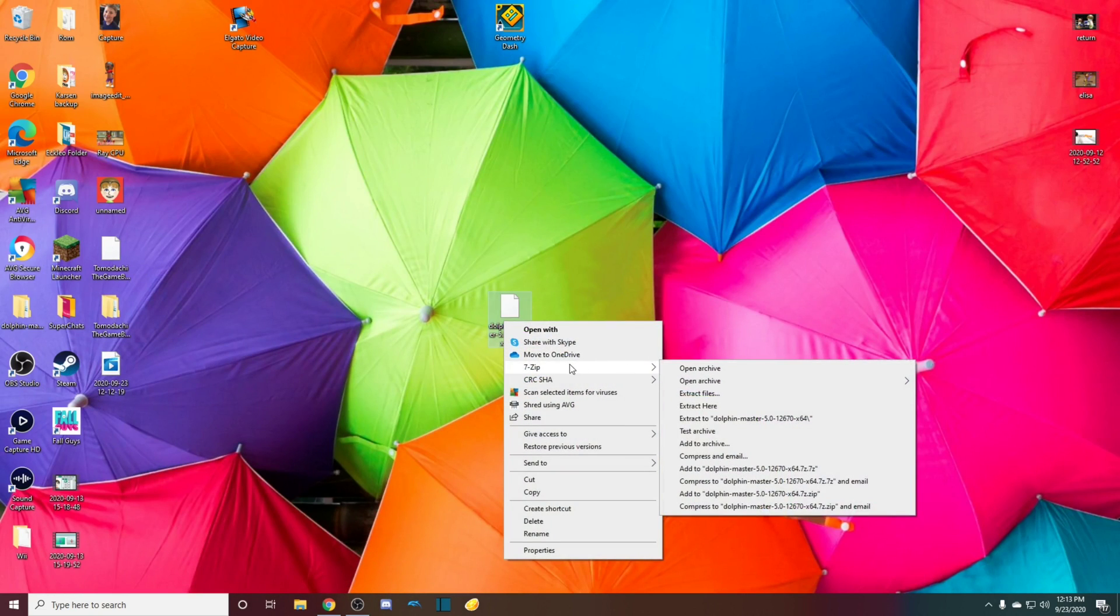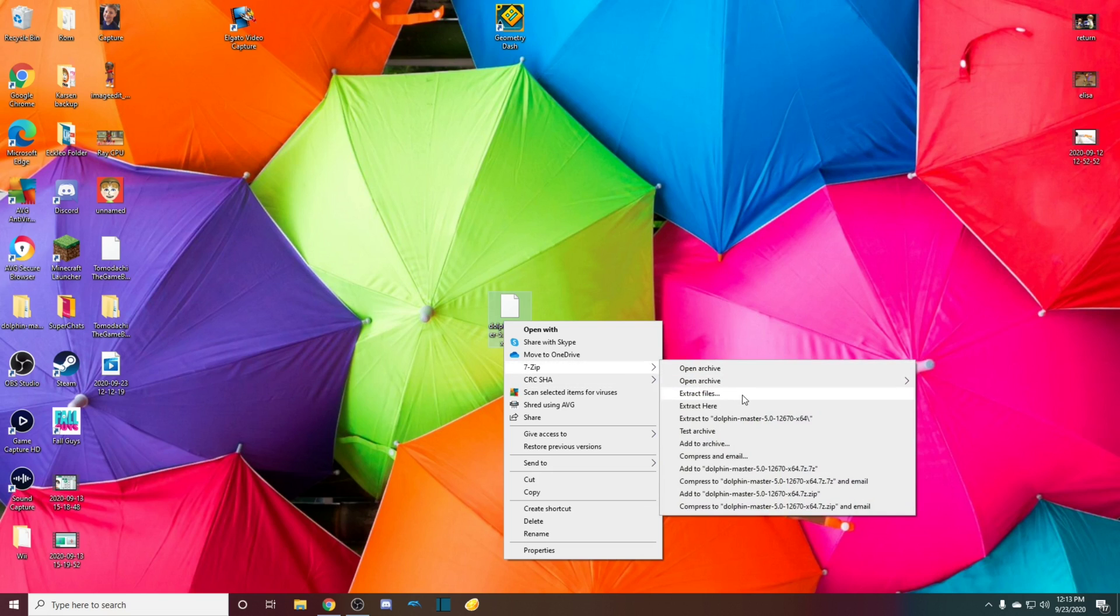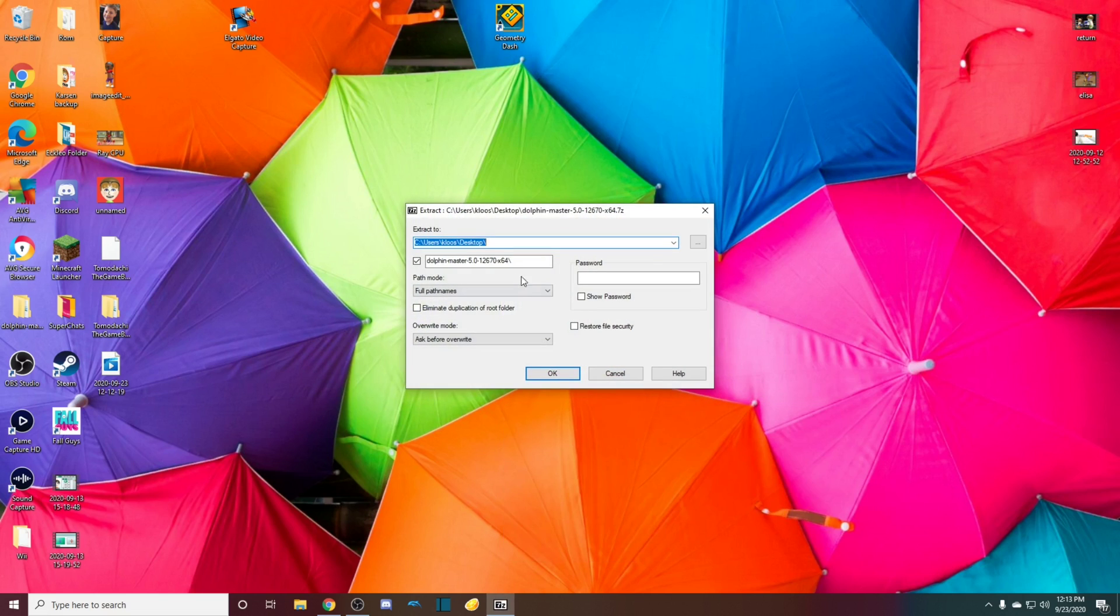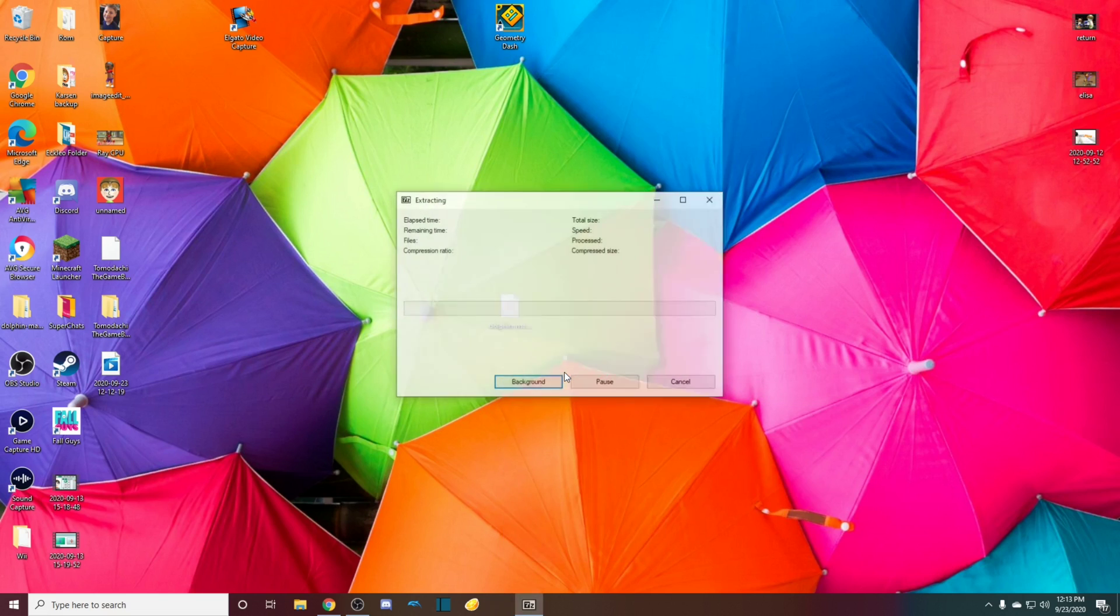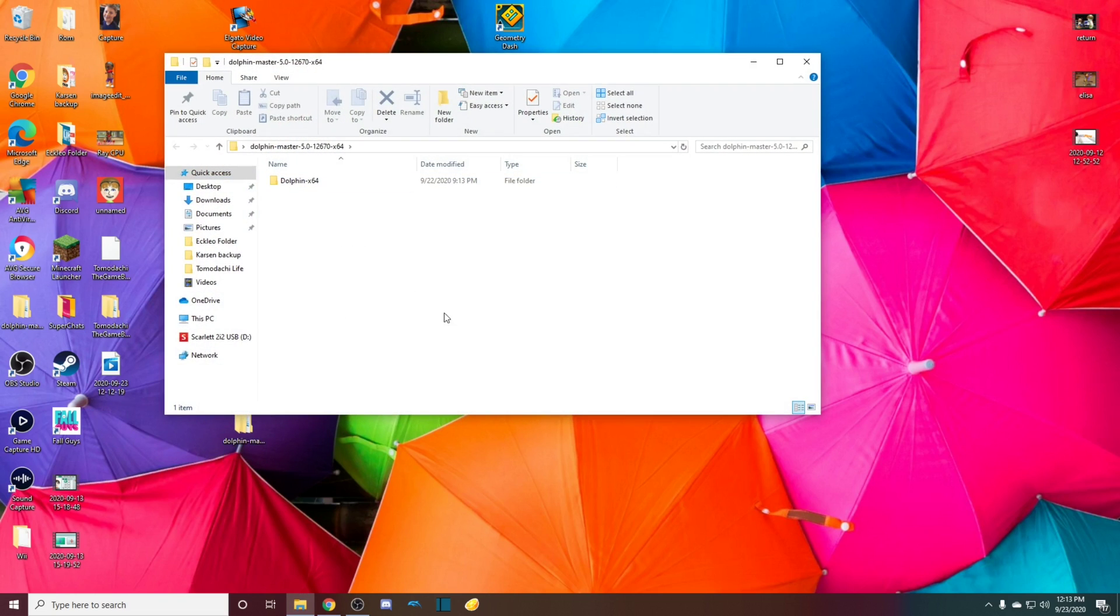What you want to do is go to 7-Zip. You can get 7-Zip or WinRAR. I'll give a link to 7-Zip in the description because that's the one that I like to use. And then you just want to extract the files. I'm going to put them to my desktop. There we go. Now you have this right here.